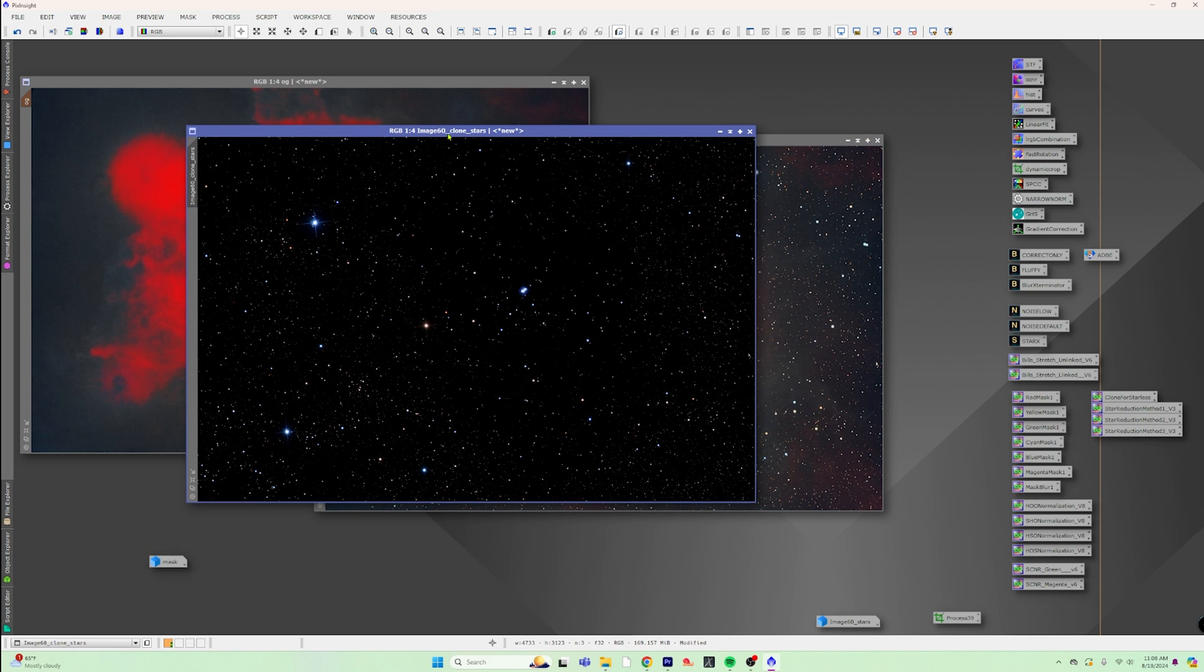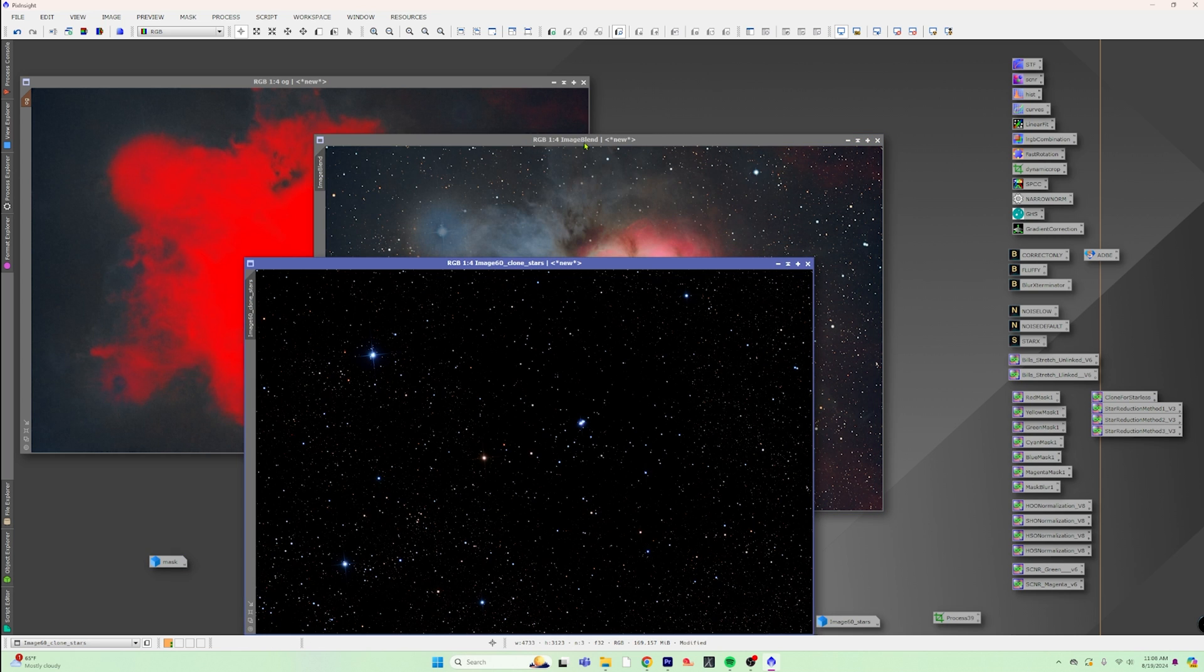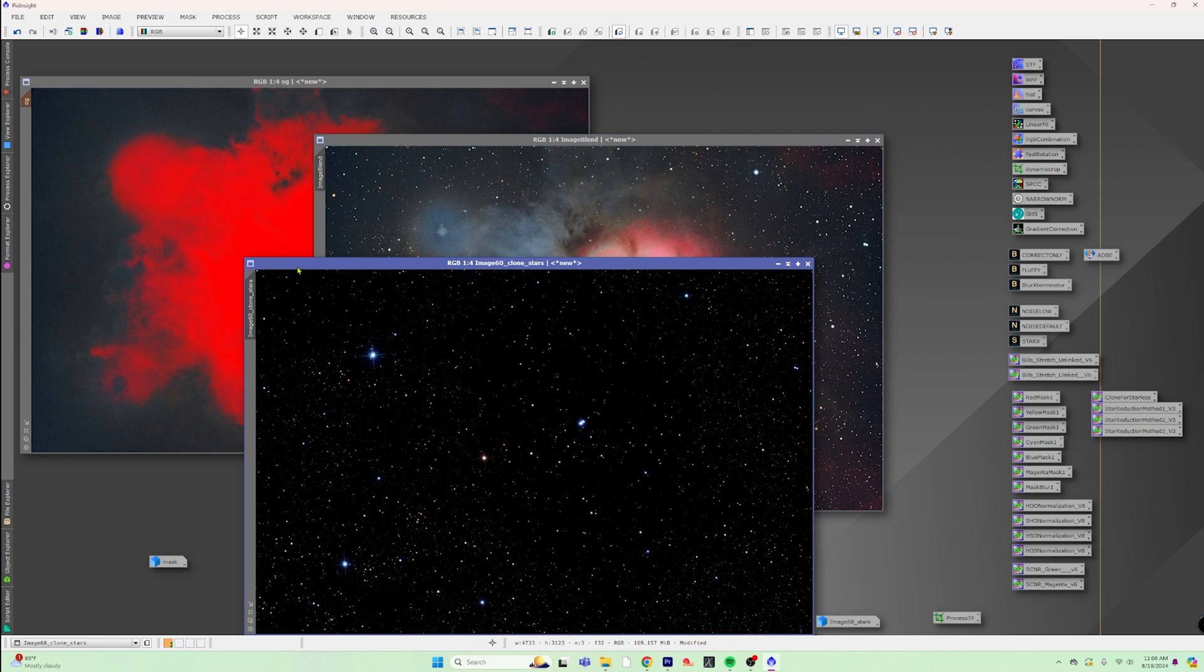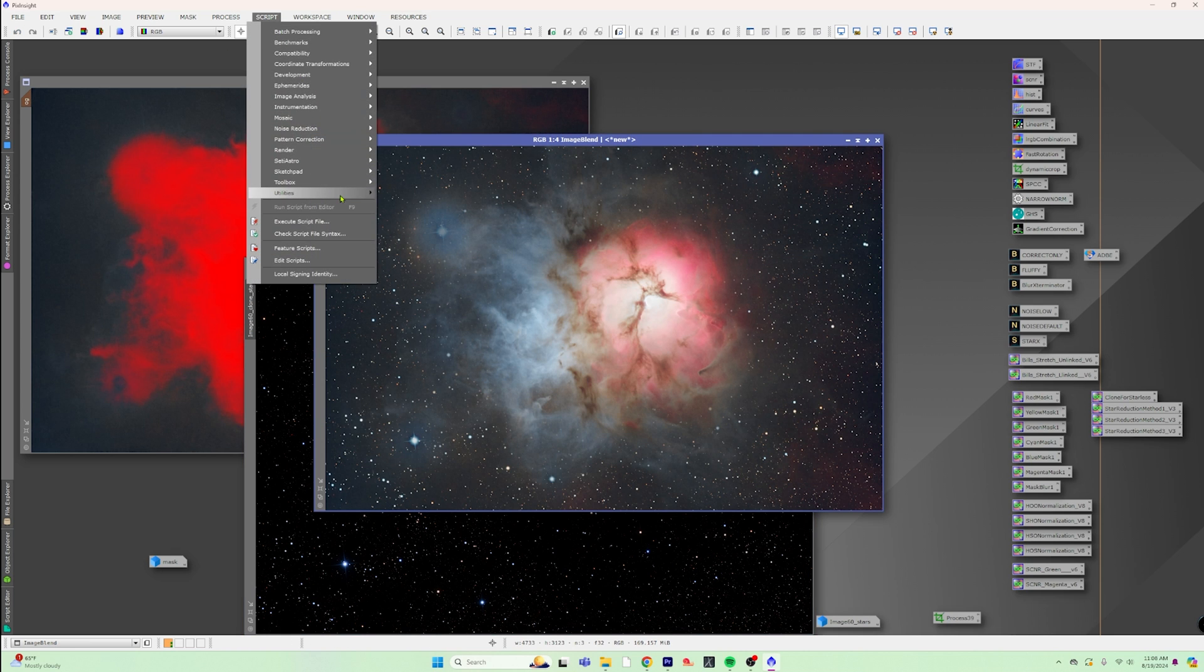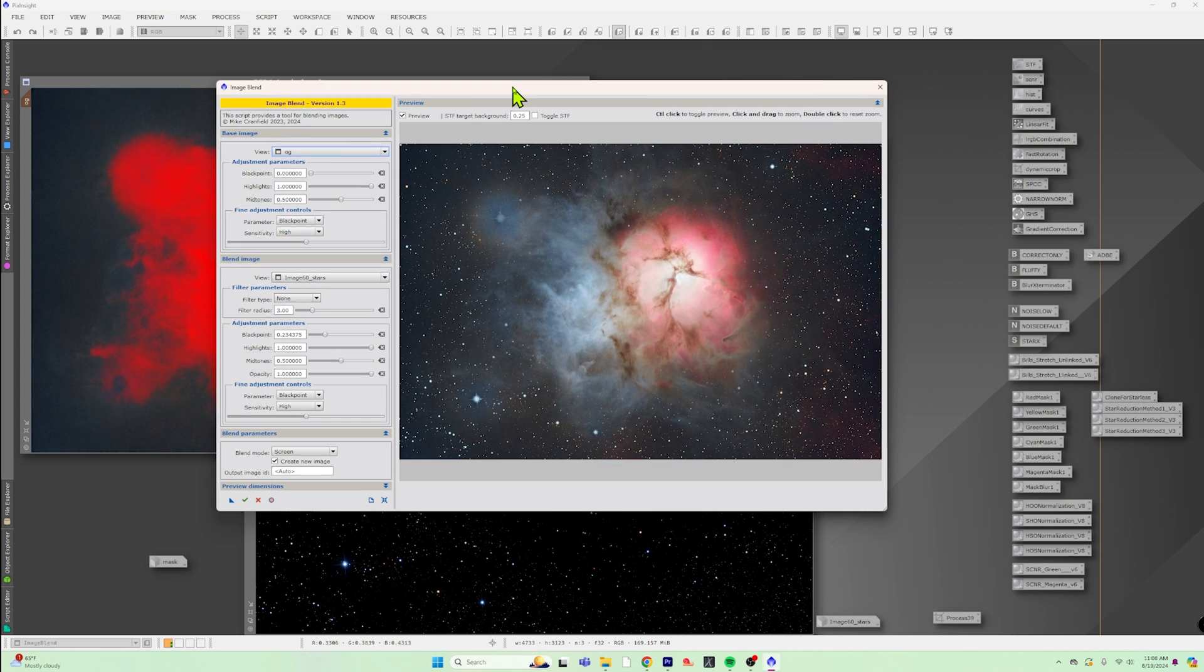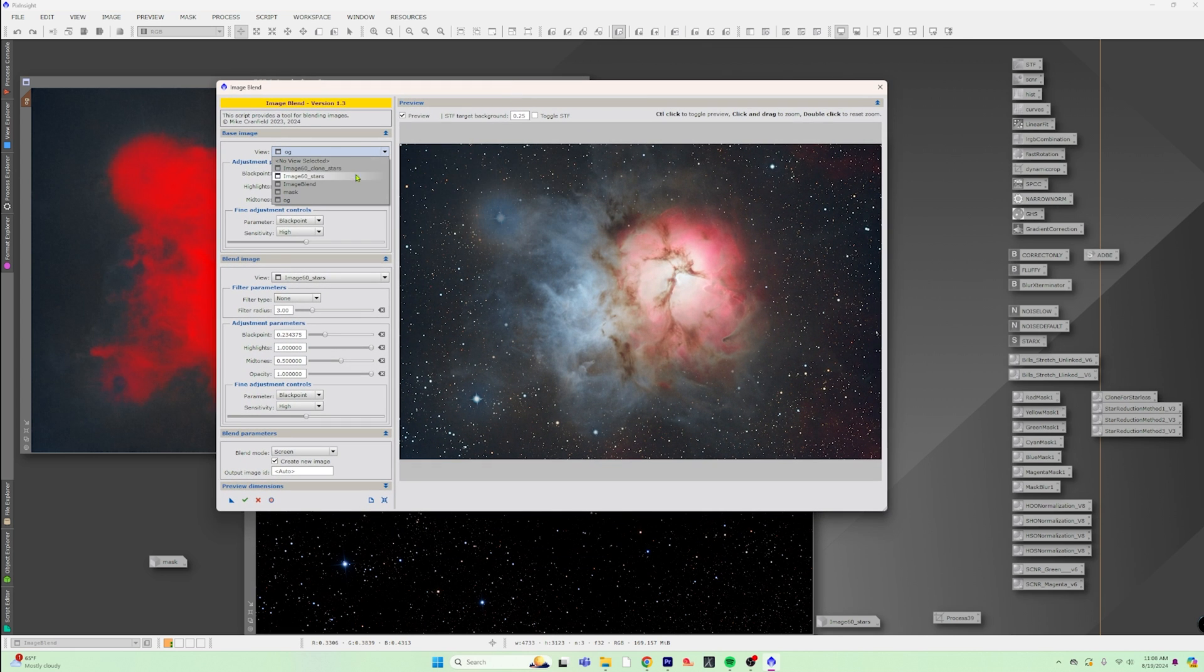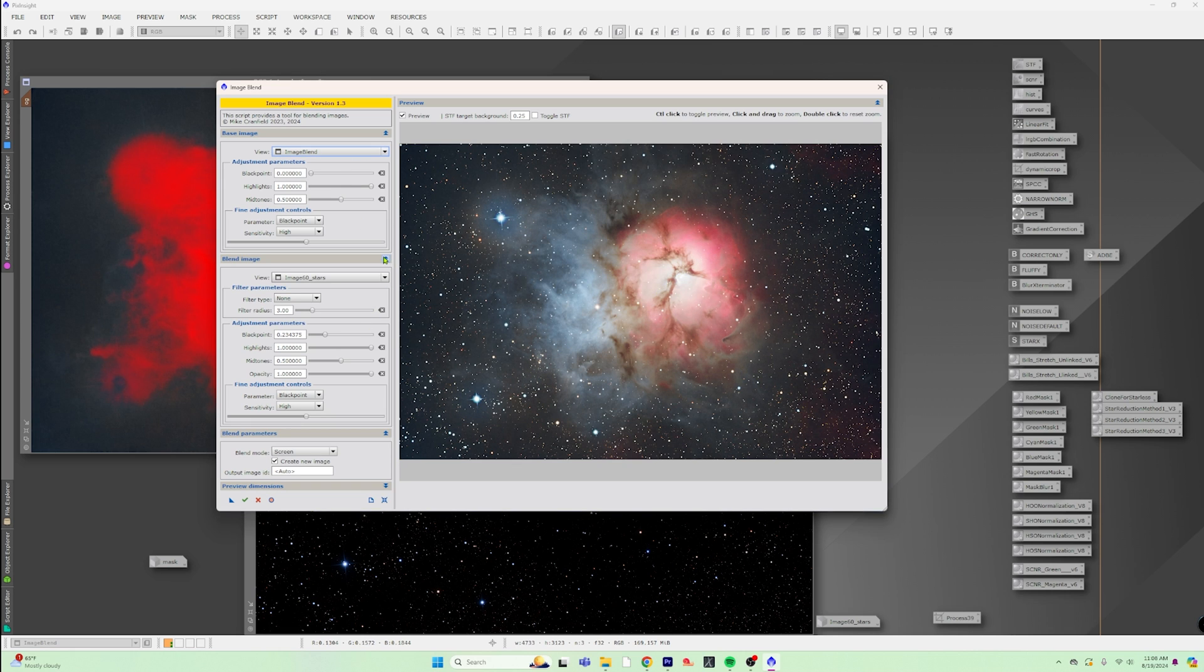But what we can also do now, since we have these stars, is we can combine this blended image now with these stars and bring in all of these smaller muted stars into the middle and not the bigger one. It's kind of up to you. We can just go whatever you want to do here. I'm just trying to show the flexibility and the simplicity of what you can do here. So we'll go ahead and bring the script up again.